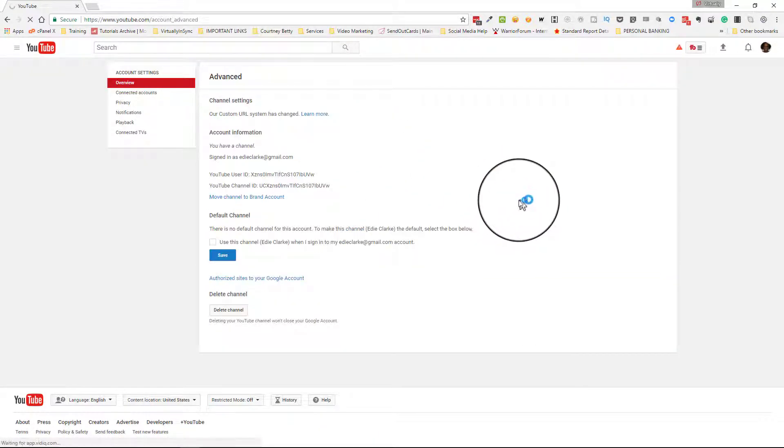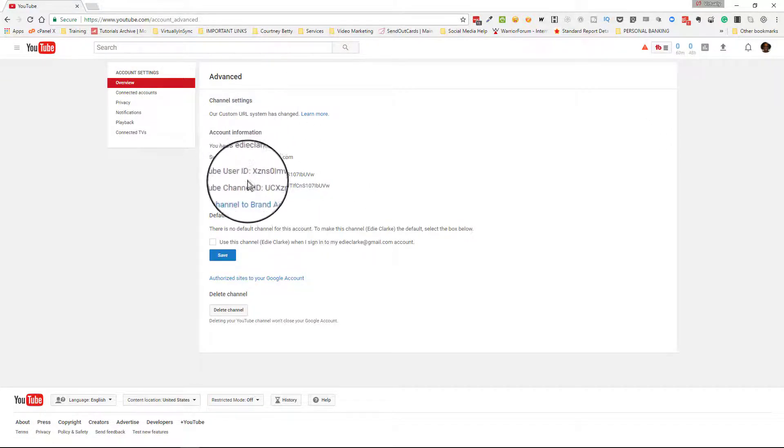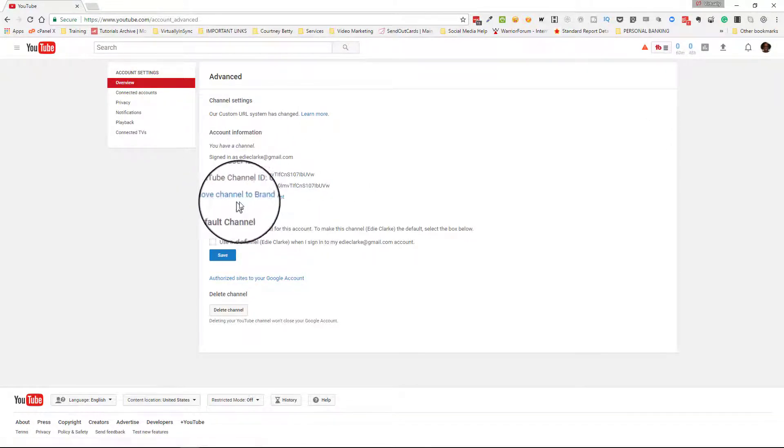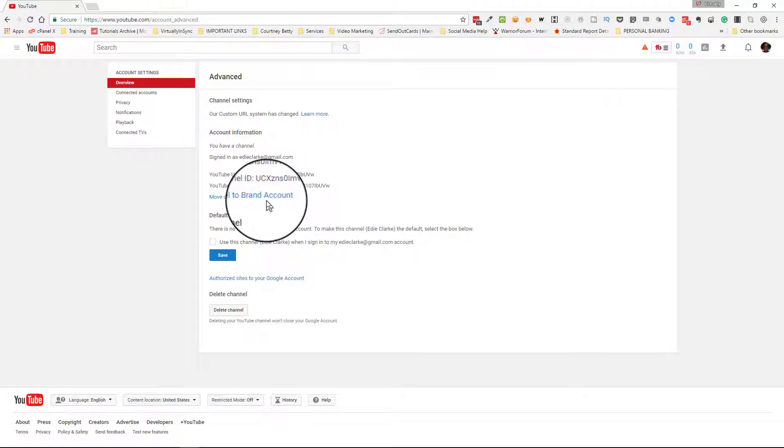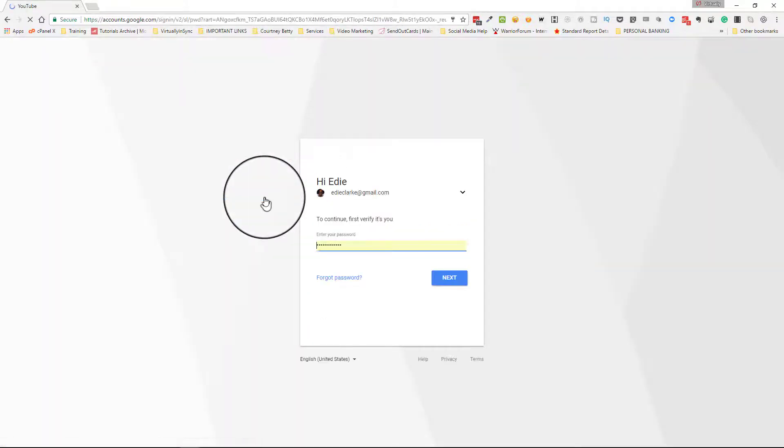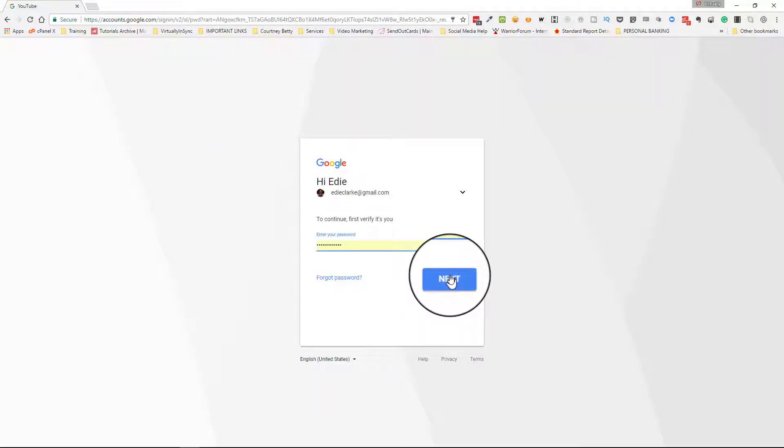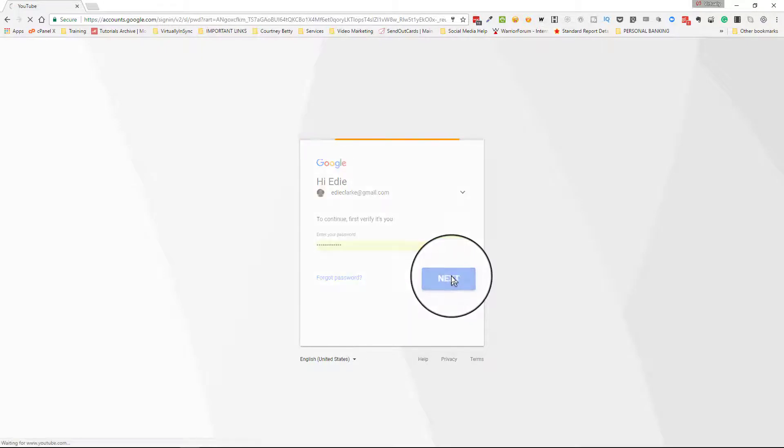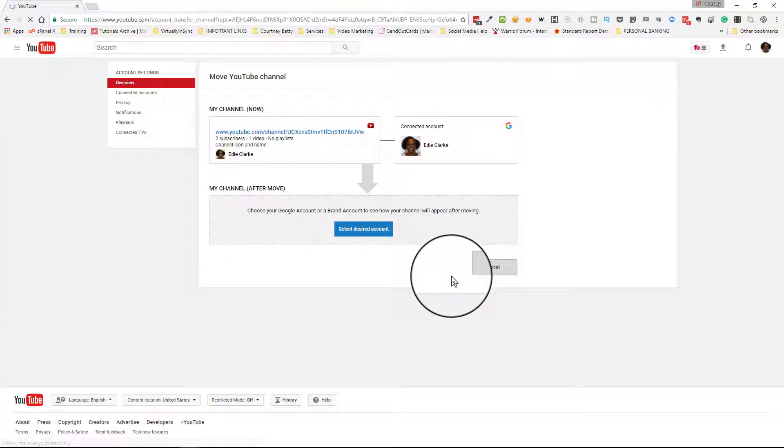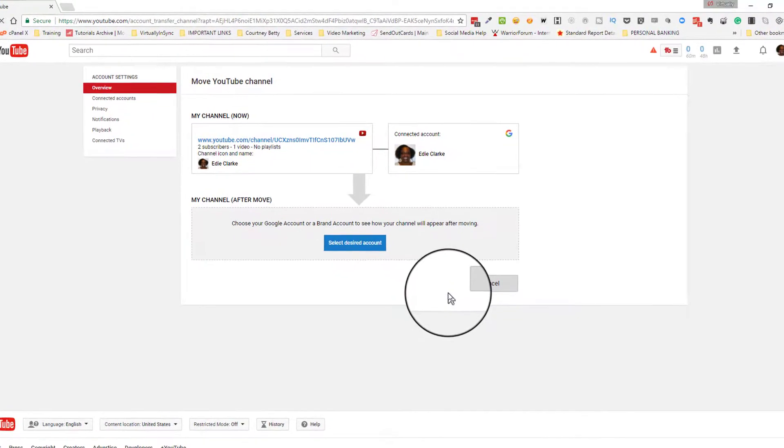Once you click on Advanced, this new window opens up. If you scroll down under account information, it allows you to move your channel to your brand account. In my previous video, it said something about moving it to a Google Plus profile or page—that terminology has now changed. We're going to click on 'Move channel to brand account.' It's going to ask you to verify that you are the owner of this channel, so it will ask you to input your password again.